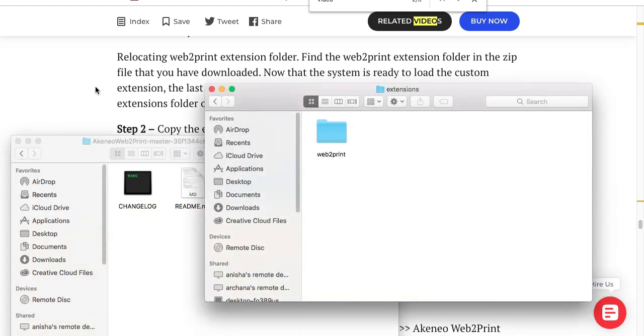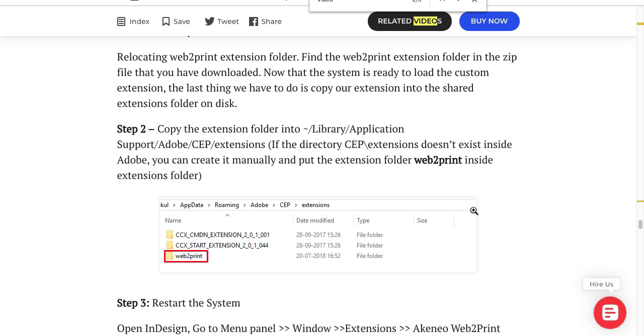If somehow CEP/extension directory is not there, in that case you have to manually create directory CEP/extension and paste that folder in that directory. Once you have done that, just restart Adobe InDesign software.